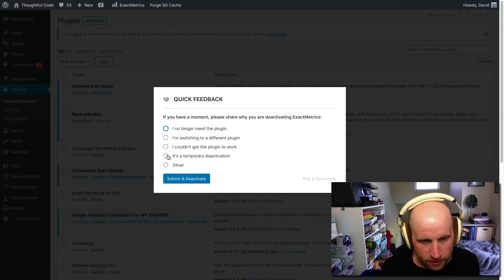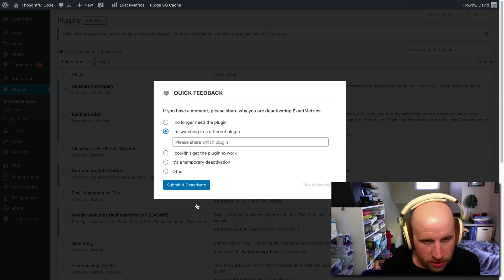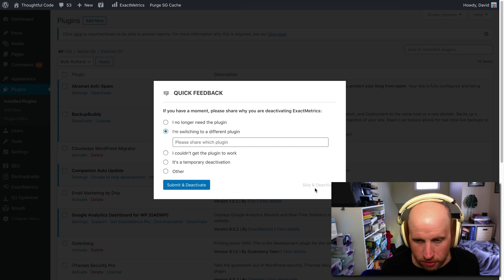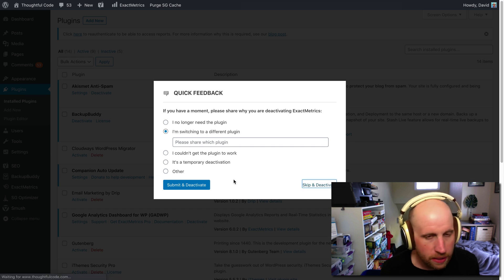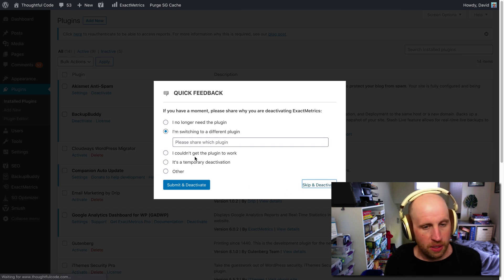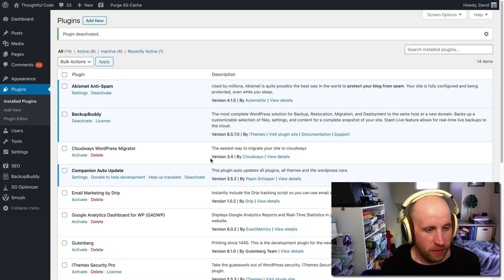GADWP is what it is. I'm switching to a different plugin. No thanks, I won't tell you. So I'm going to remove that plugin.